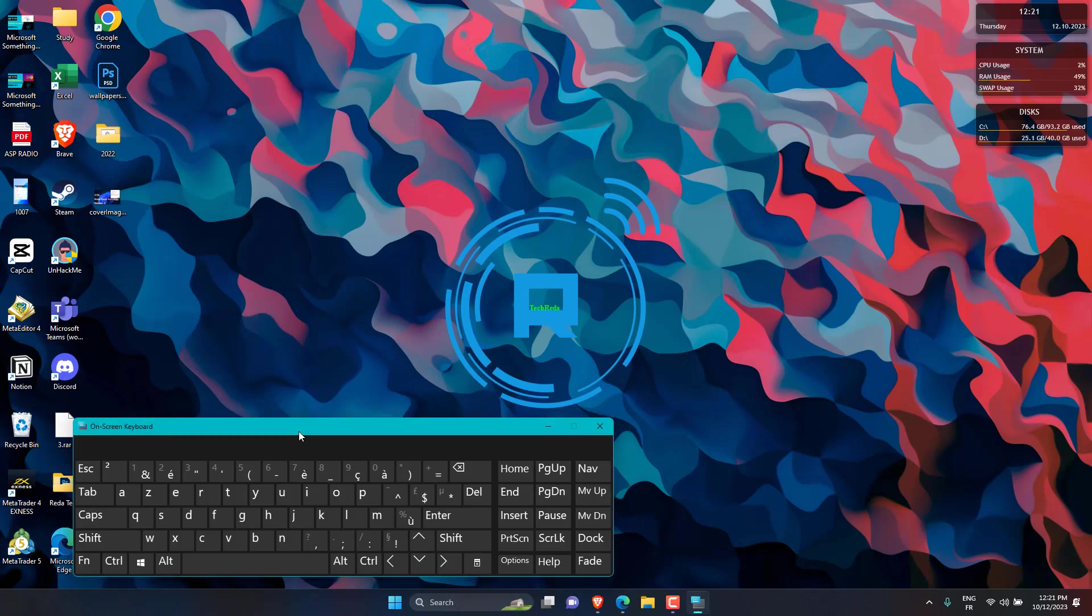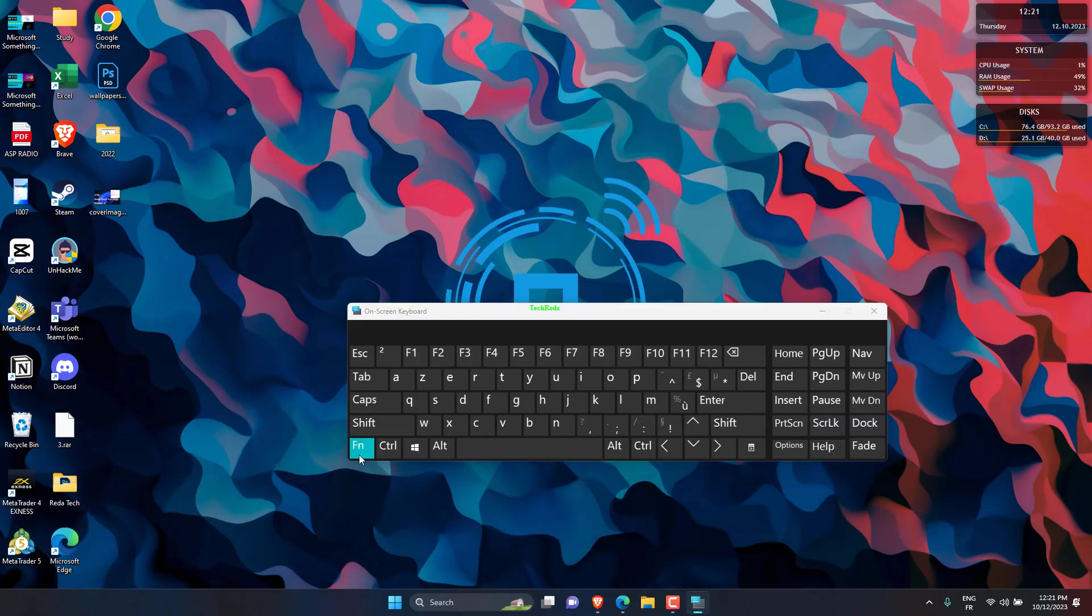There's usually a key with a small lock sign and FN printed on the lock's body. All you have to do is press and hold FN, and then hit the key with the lock sign.